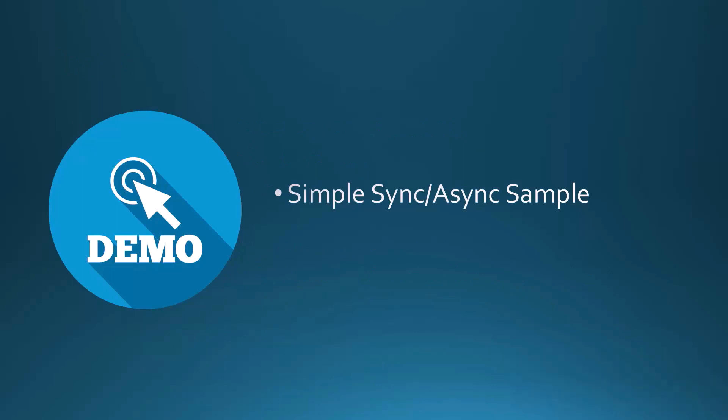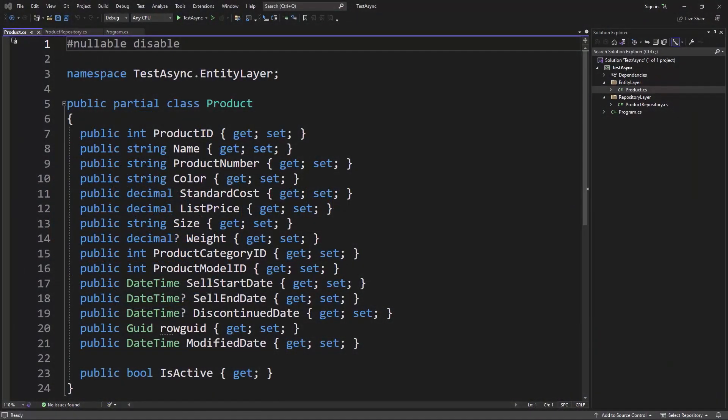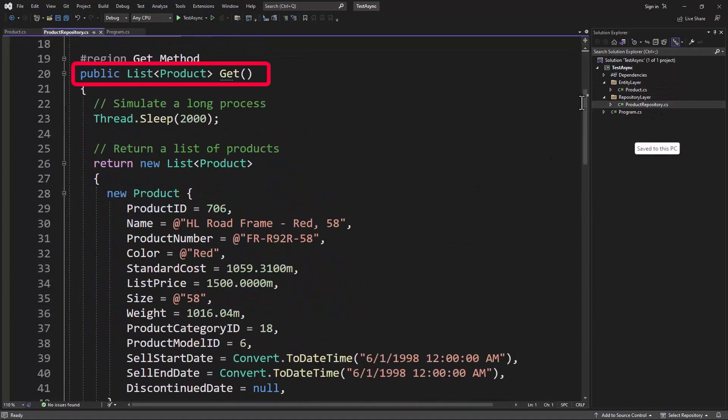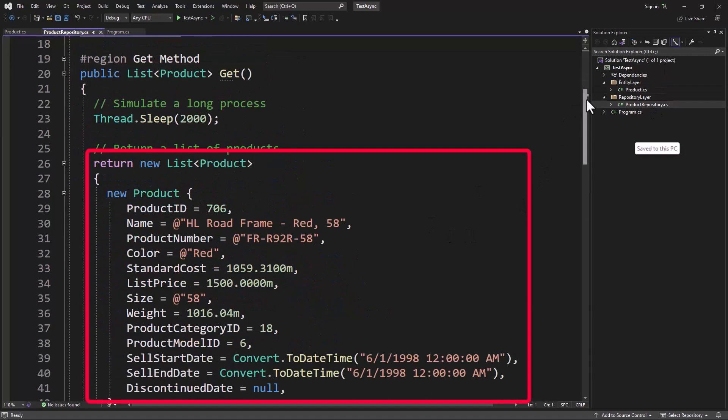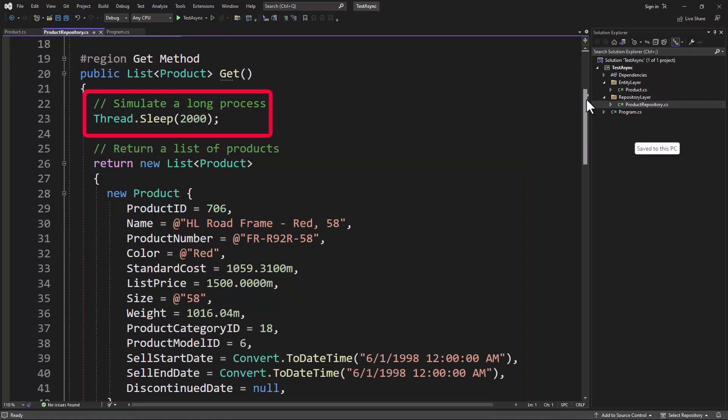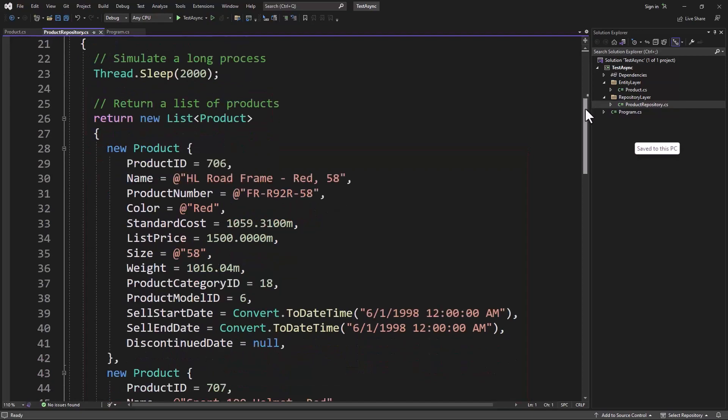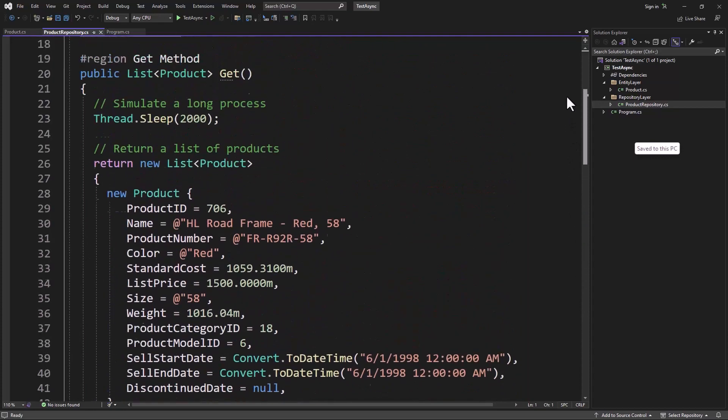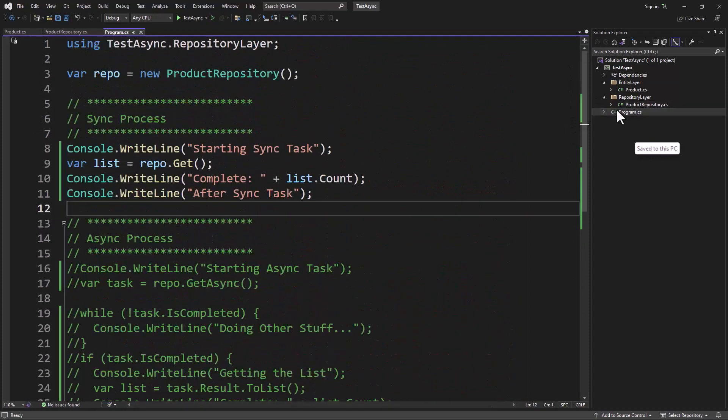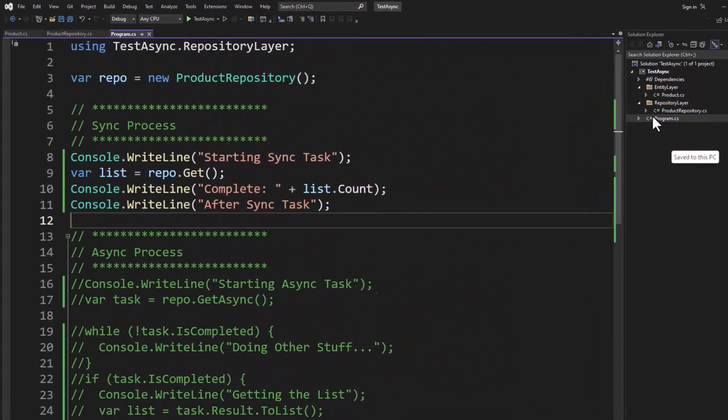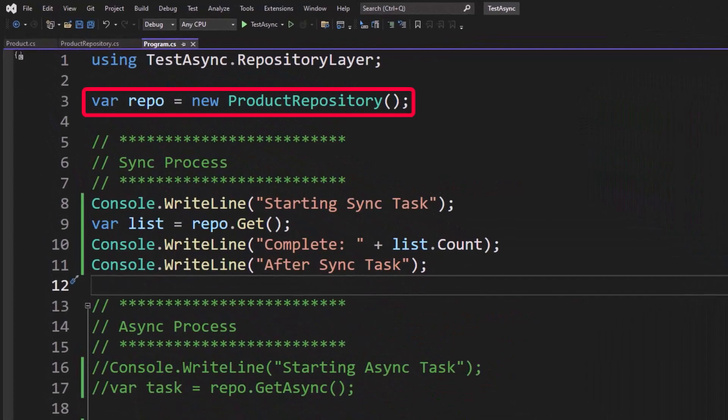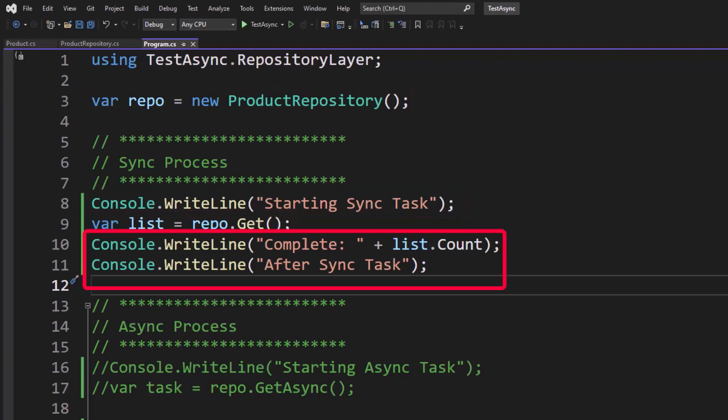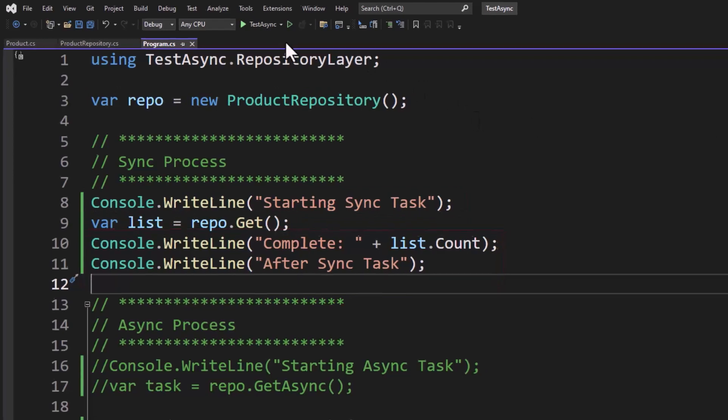I want to show you a small console application to further drive home the difference between synchronous and asynchronous. What I have in this console application is a product class. I then have a product repository, and I have a get method in here that simply is going to return a list of products. Notice what I've done here, I've done a thread.sleep for about two seconds, so I'm just simulating some long process happening. And then I've got a list of four products here. Pretty simple. But let's look at the program here. I'm going to do a var repo equals new product repository, console.WriteLine starting synchronous task, var list equals repo.get. Then afterwards I'm going to say it's complete and I got so many back from this list, and then we're done. The synchronous task is done.